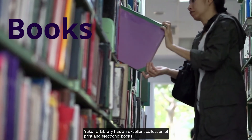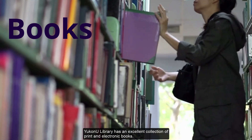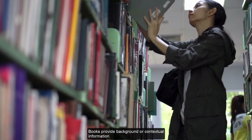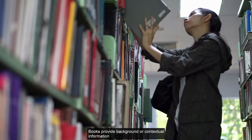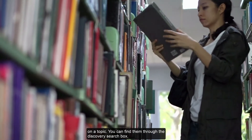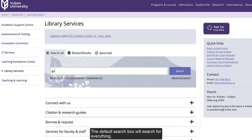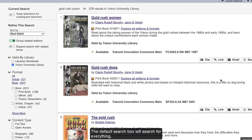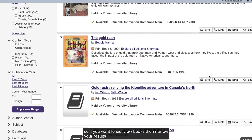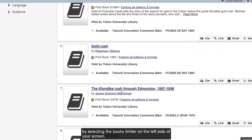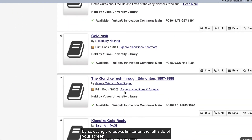YukonU Library has an excellent collection of print and electronic books. Books provide background and contextual information on a topic. You can find them through the discovery search box. The default search box will search for everything, so if you just want to view books, narrow your results by selecting the books limiter on the left side of your screen.